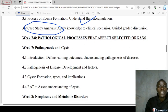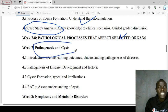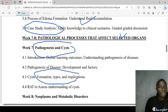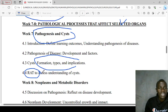Next, we'll be looking at pathological processes that normally affect selected organs. In this case, we'll be focusing on pathogenesis and cysts — what a cyst is, the different types of cysts, how a cyst is formed, and so on. And lastly, we'll have a random assessment to test our knowledge on this topic.